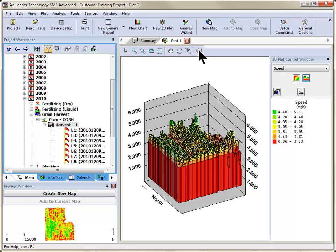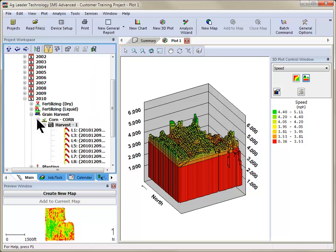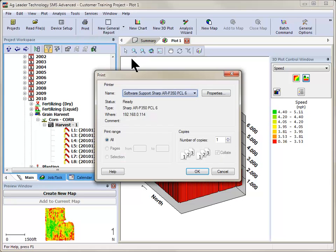Once you have made all necessary changes to the 3D plot, you can now print the plot by going to the File menu and selecting Print, or by clicking on the Print icon in the main toolbar.